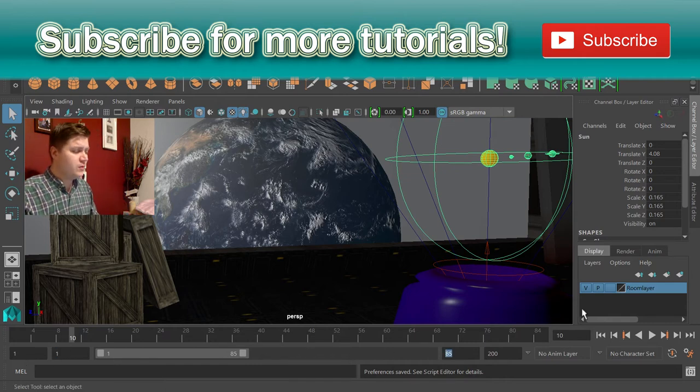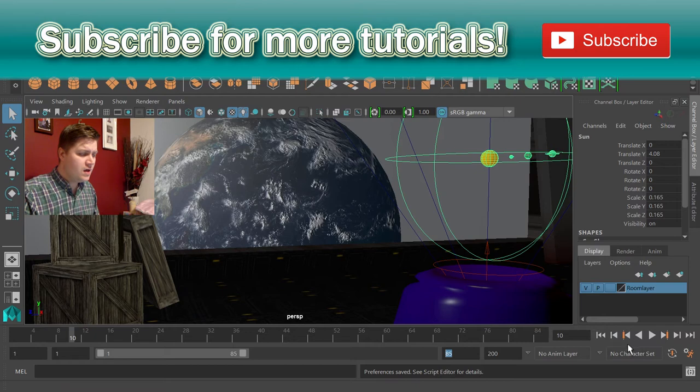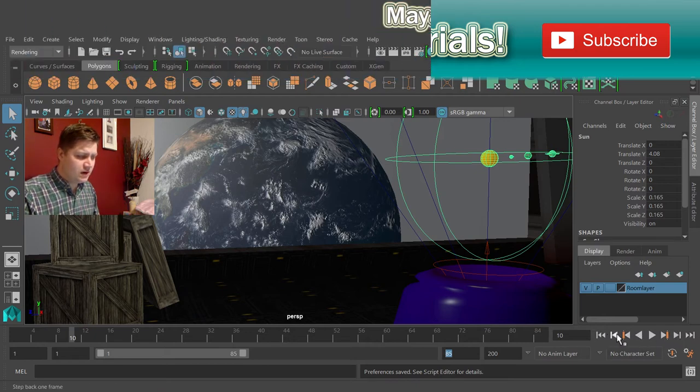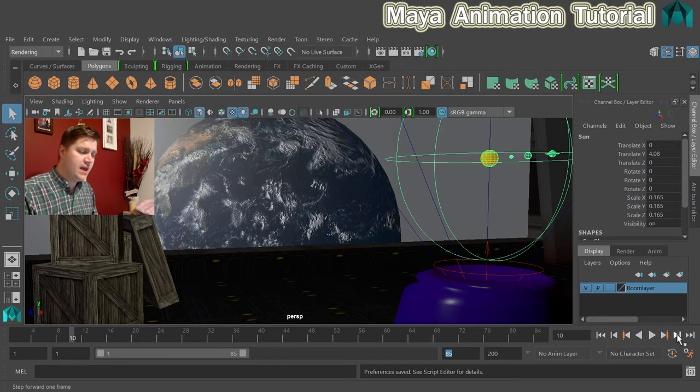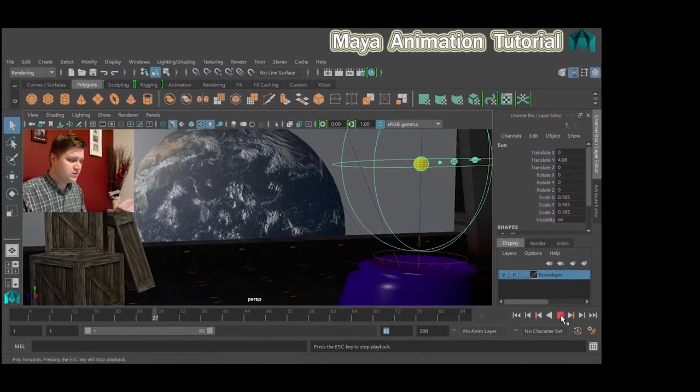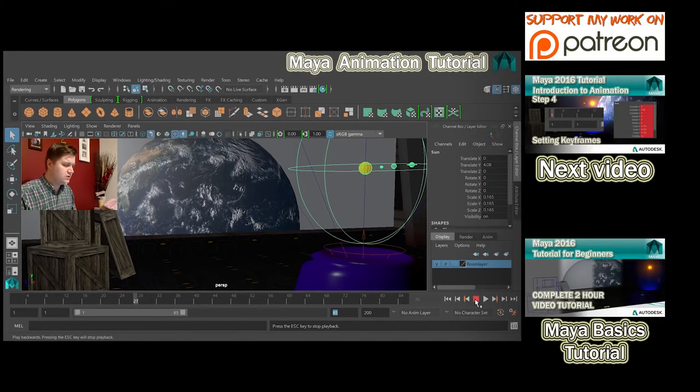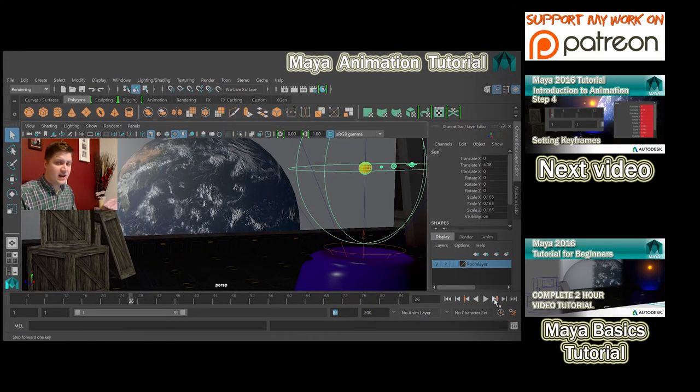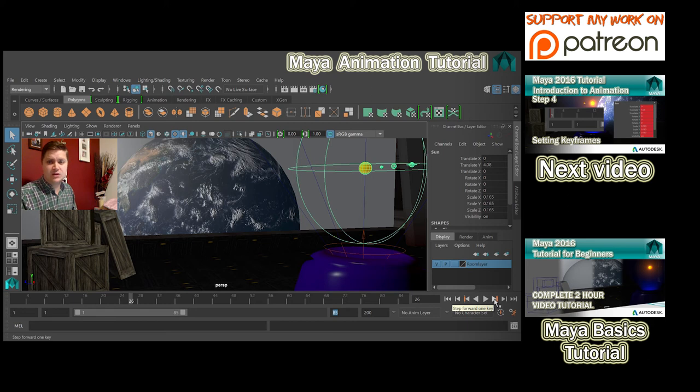The other thing that we need to know is that we've got these little play buttons over here. So that will play forwards. That will play backwards. This one here will move you to the next keyframe and we'll discuss keyframes slightly later.